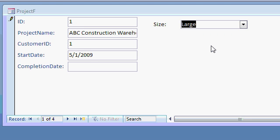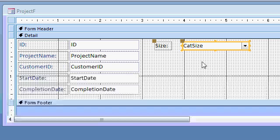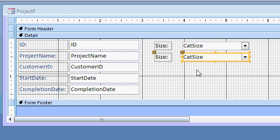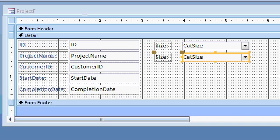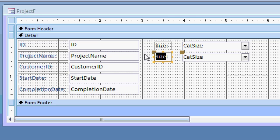Now we'll do the same exact thing for the other categories. In fact, I'll just copy and paste this combo box. I'll cheat. Here I am. I'll just pick cat size, copy and paste. What's the next category? Let me open up my categories here. We got location. I'll just move that to the bottom. Let's do location next.